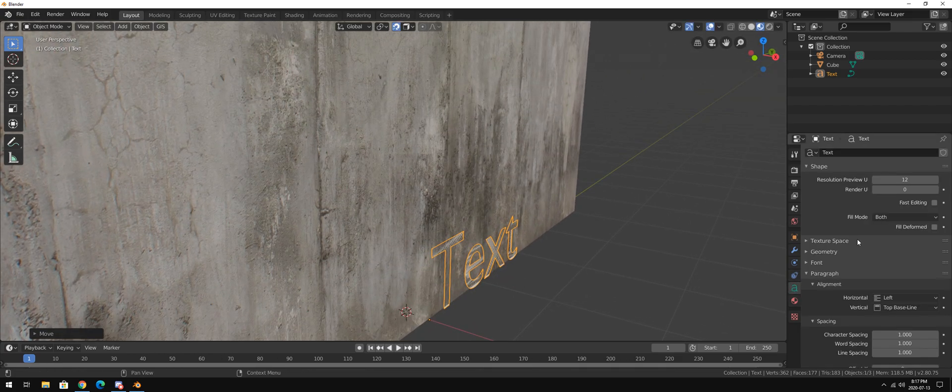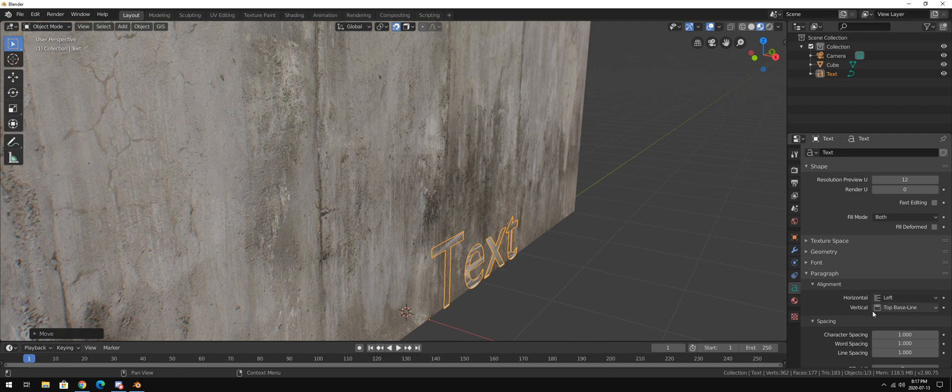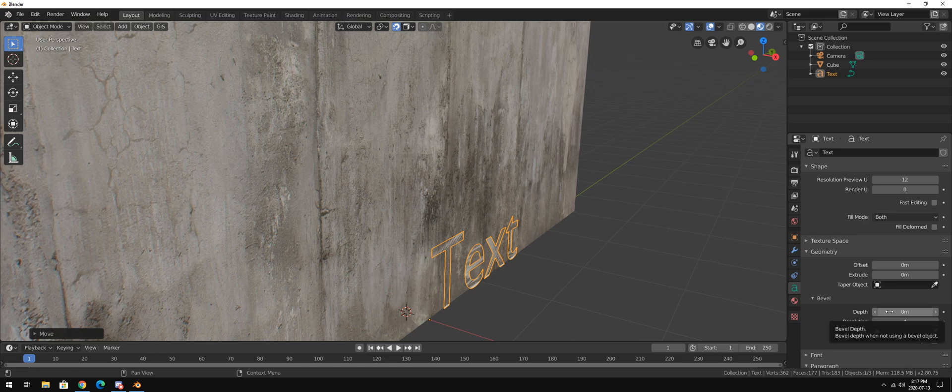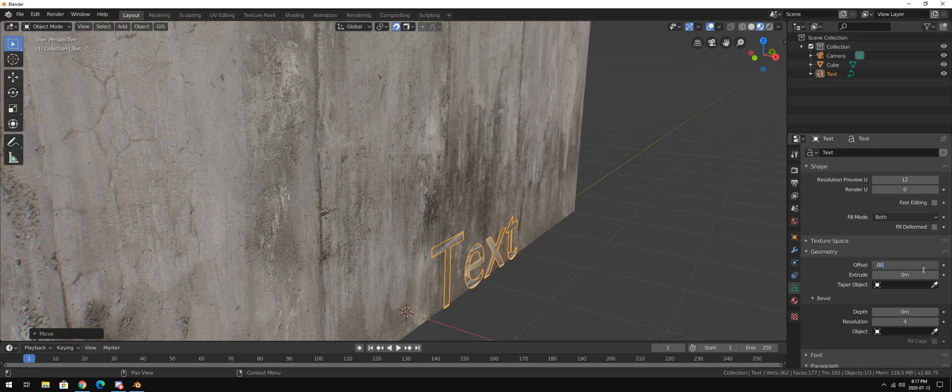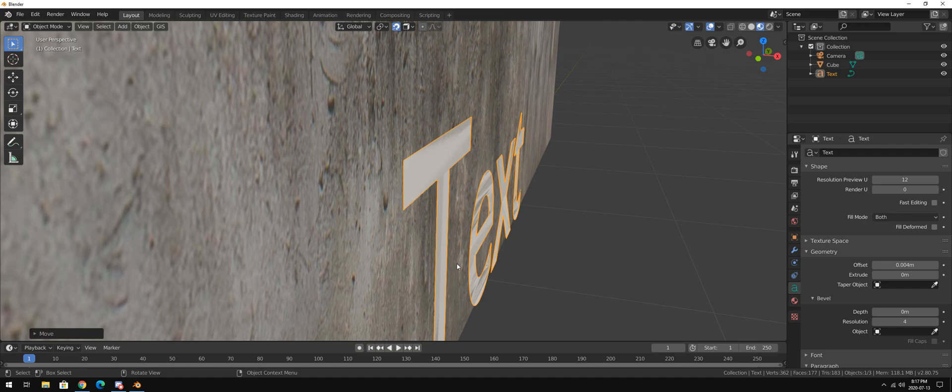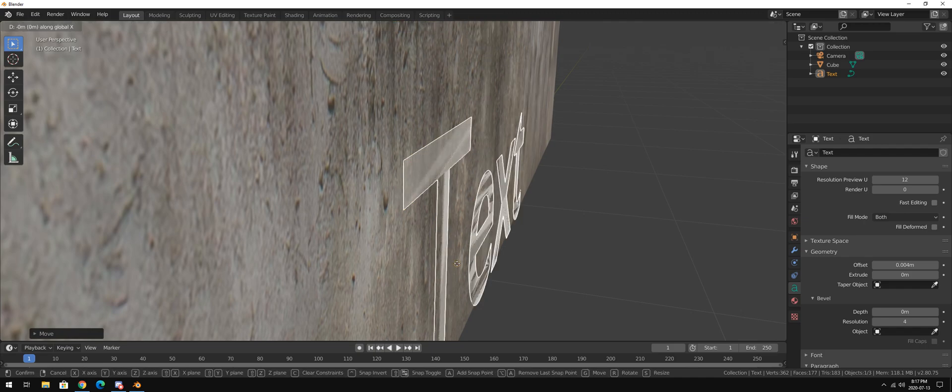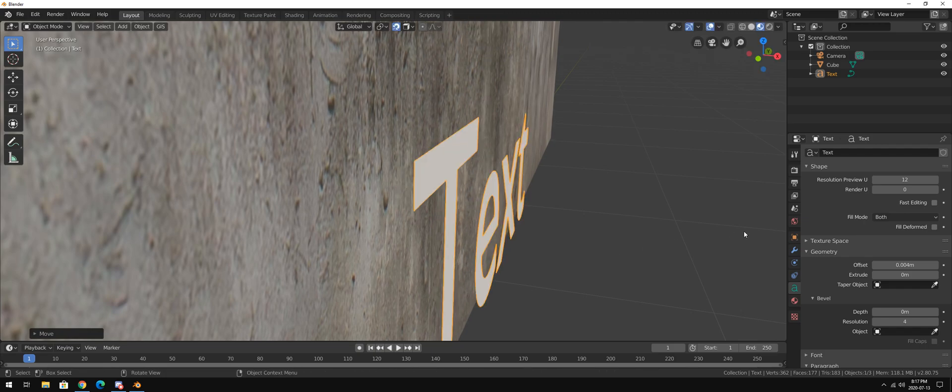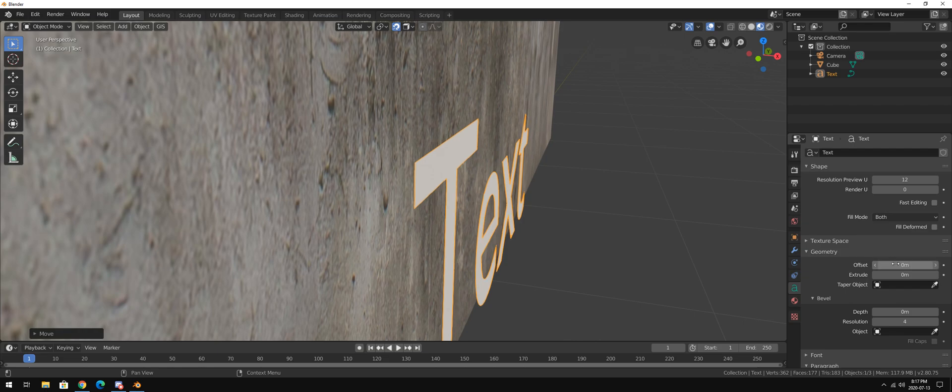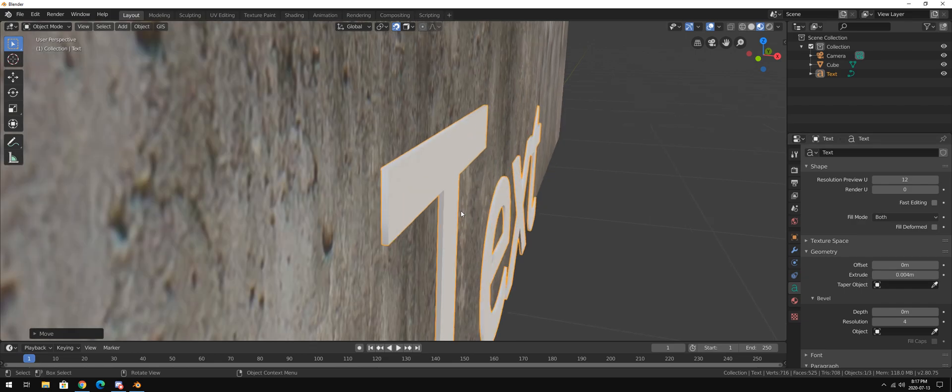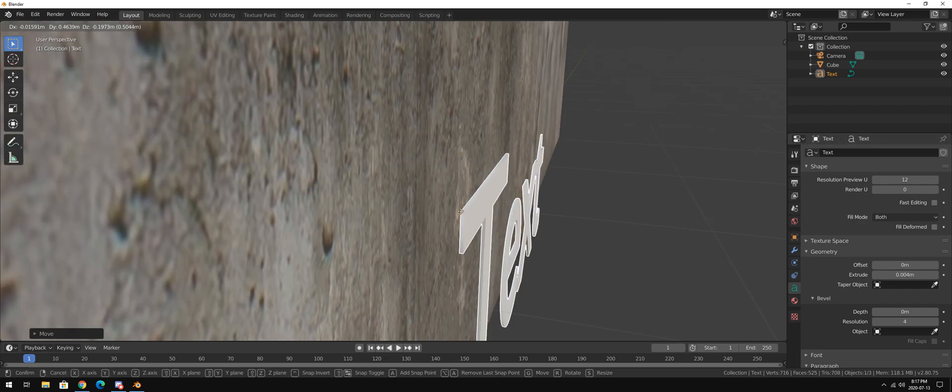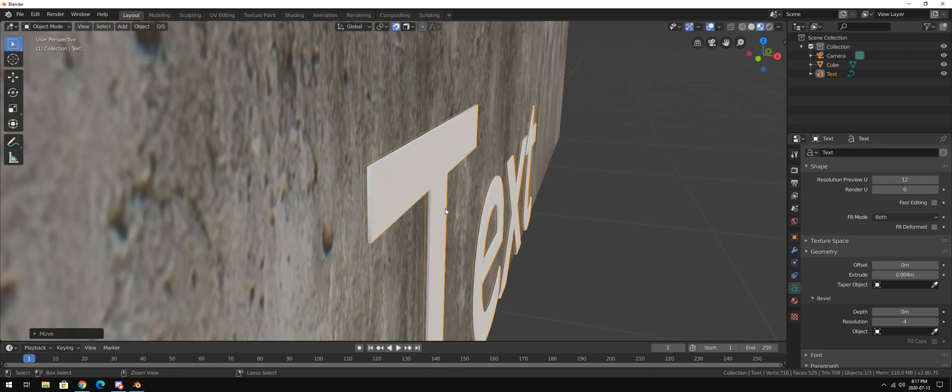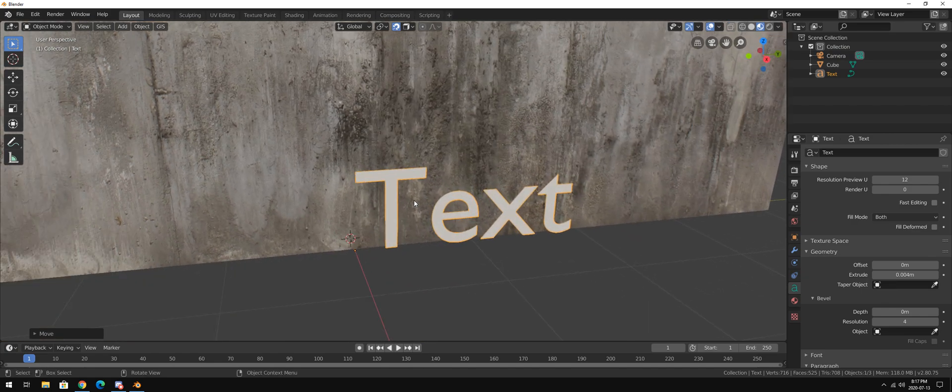Because what we're going to go do right here is we're going to set in the geometry and extrude. Let's just go, on the offset .004 I think is what I did. And we're just going to bring it out a bit so we can see. Oops, sorry, not on the offset. On the extrude .004 is what I meant to say. And that's going to extrude it a bit. And we're just going to put it into the wall halfway like that.